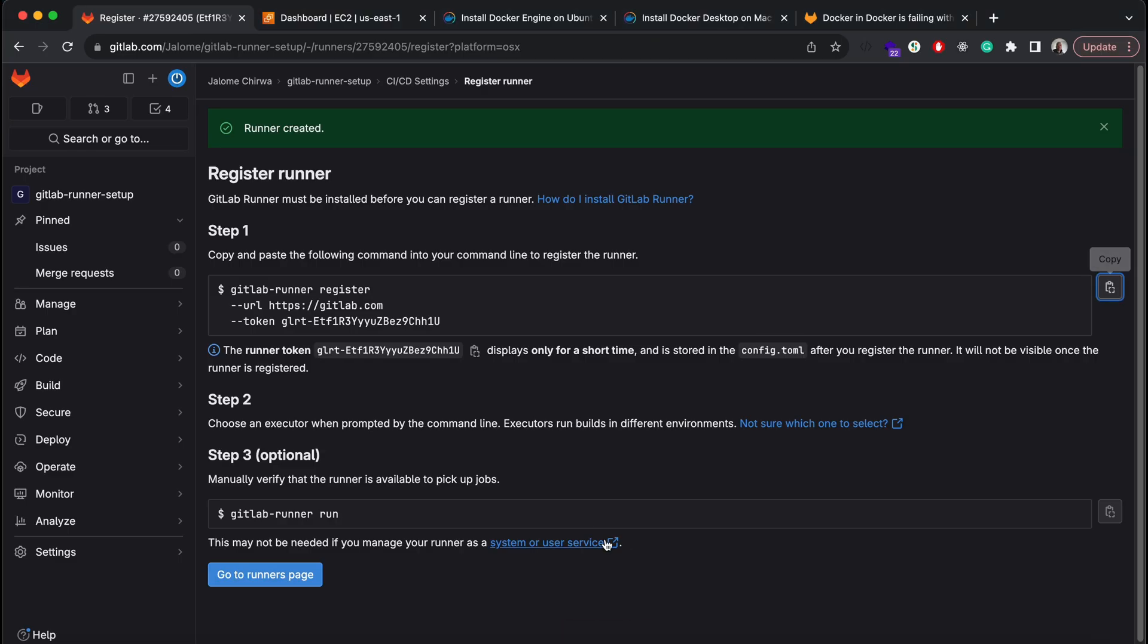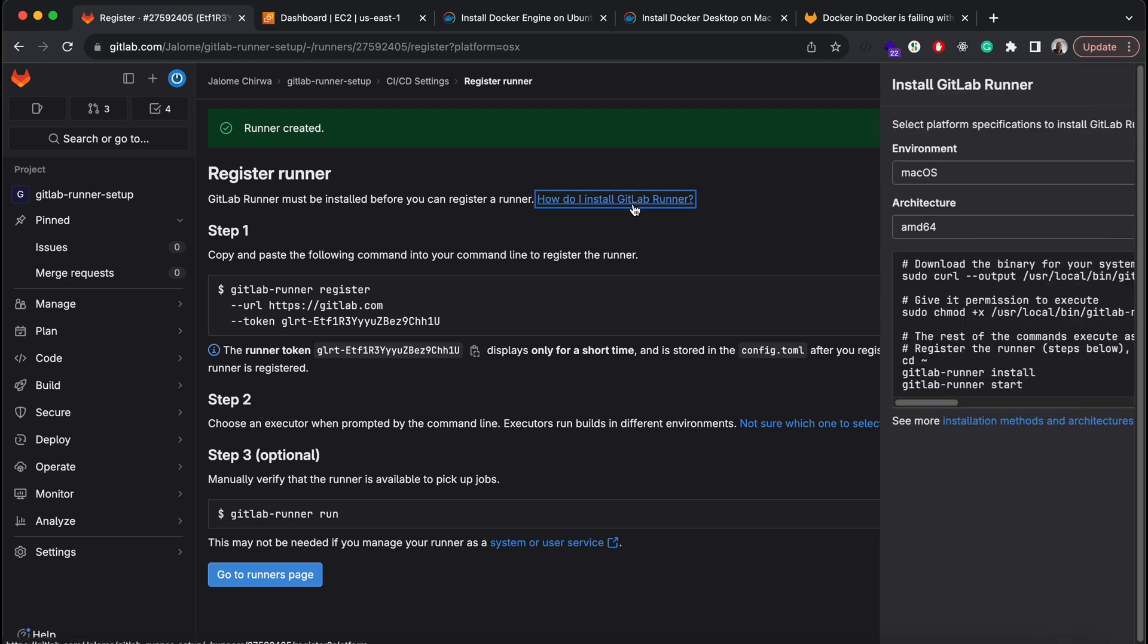Now our runner has been registered. Next, let's run the last two commands from the install steps to start our runner.